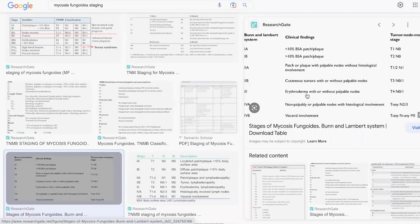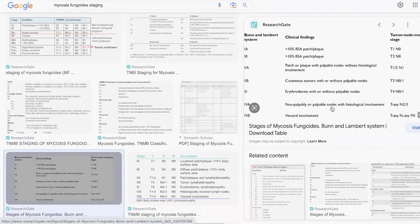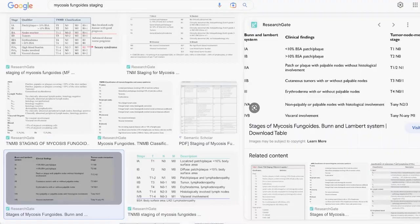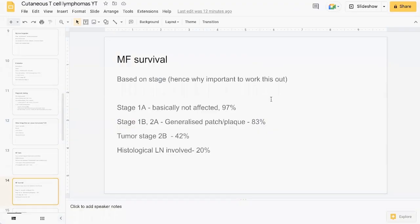In stage 3 you get erythroderma with or without palpable nodes. In stage 4 you basically have histological involvement of the nodes, and 4B you have visceral involvement. In terms of staging, the higher the involvement, the lower the survival rate.